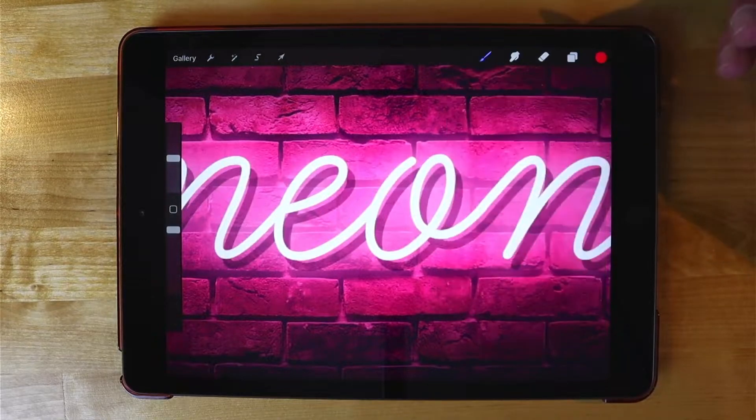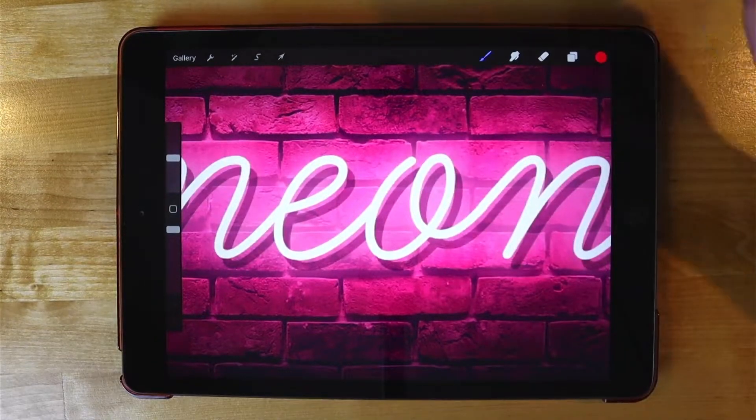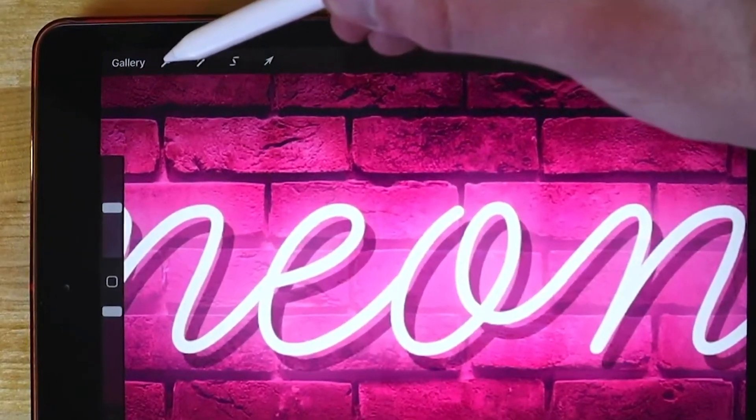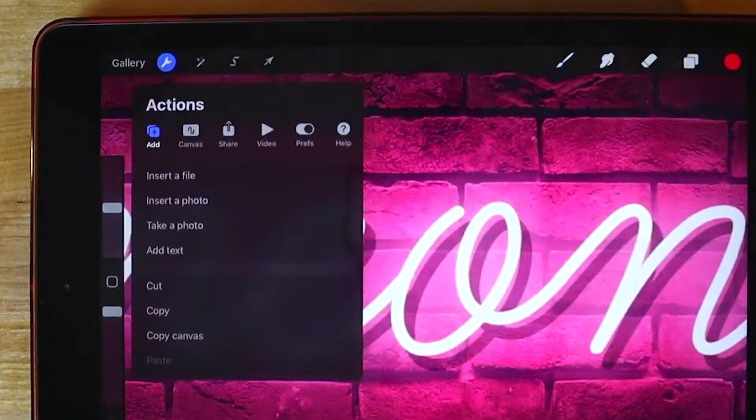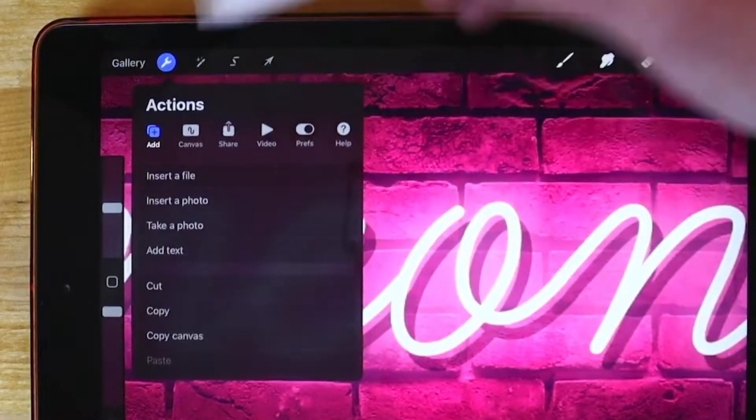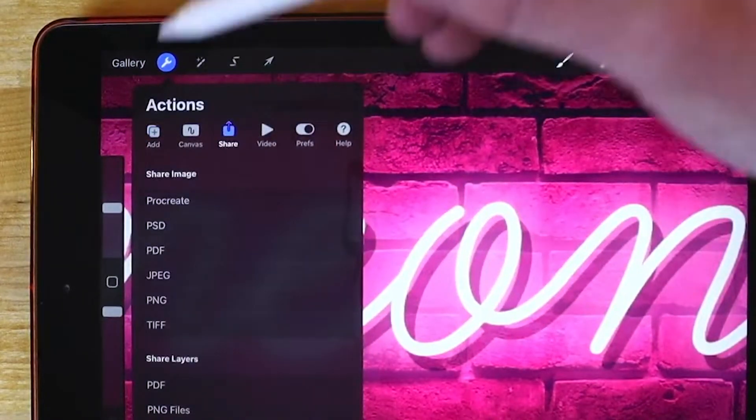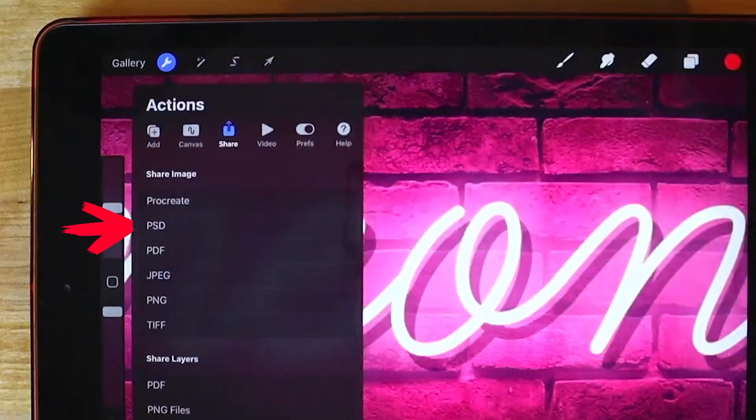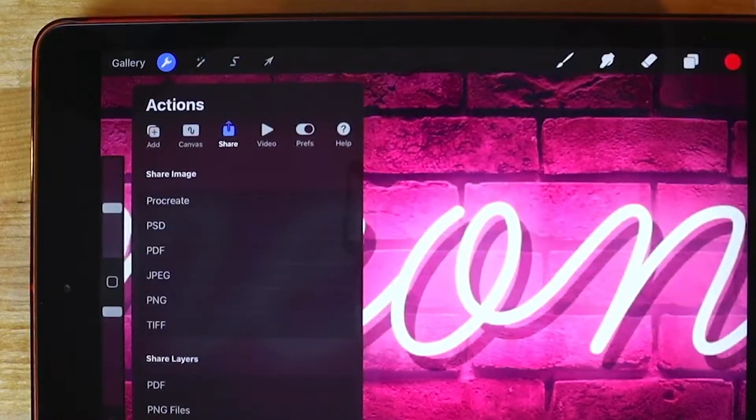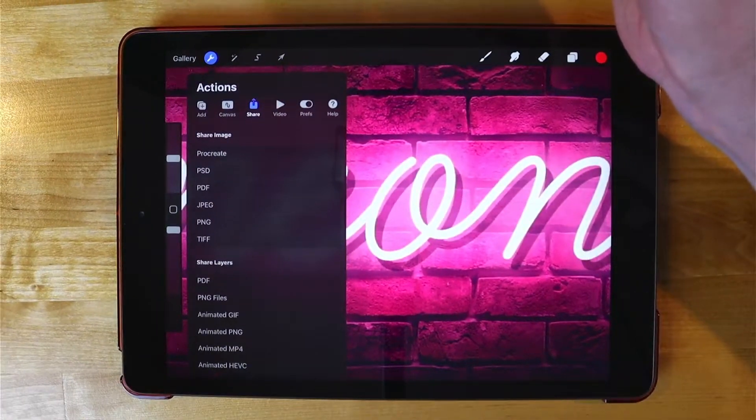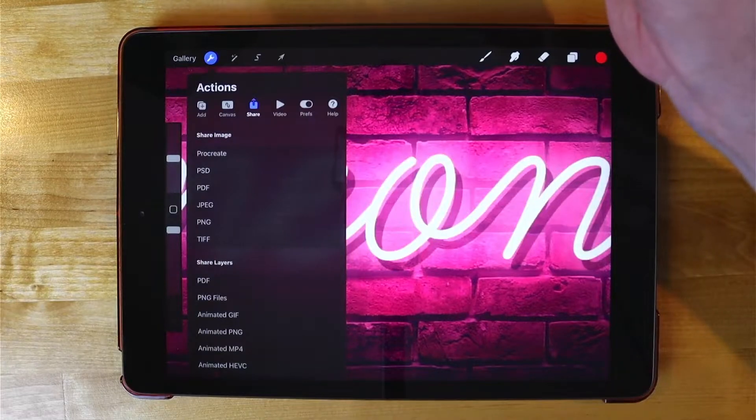To do that, let's come over here to the actions menu represented by this little wrench icon right here. Tap on that. Come over here to where it says share and the format we are looking for in this list is PSD right there. PSD is the Photoshop format that you can save your work as. Go ahead and tap on that.